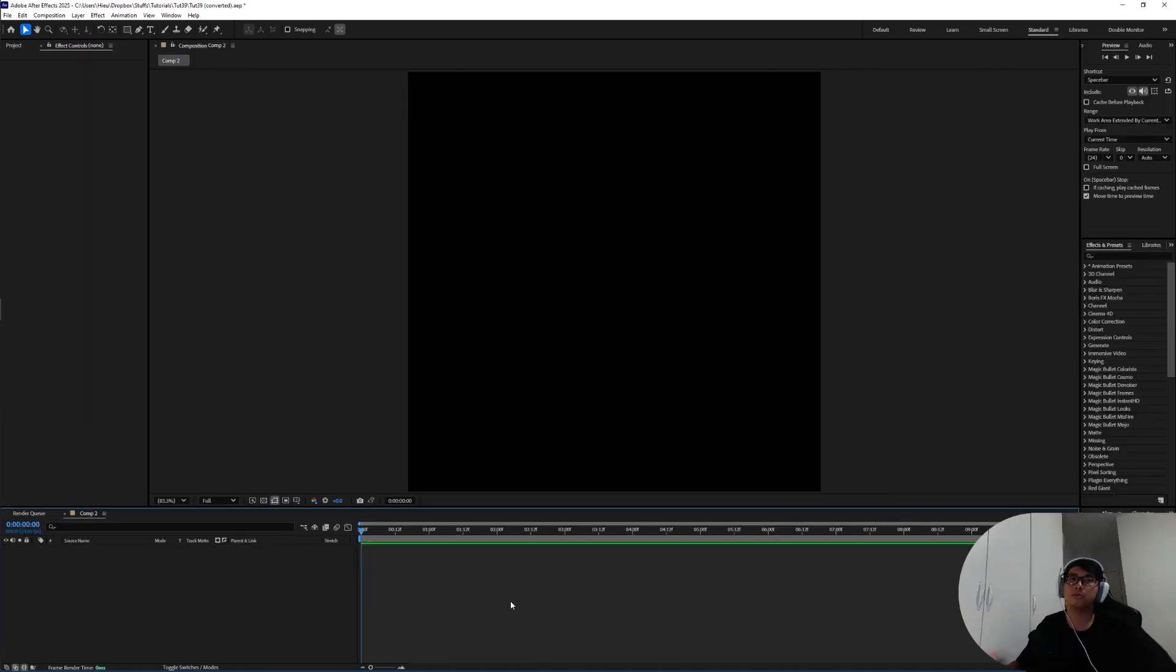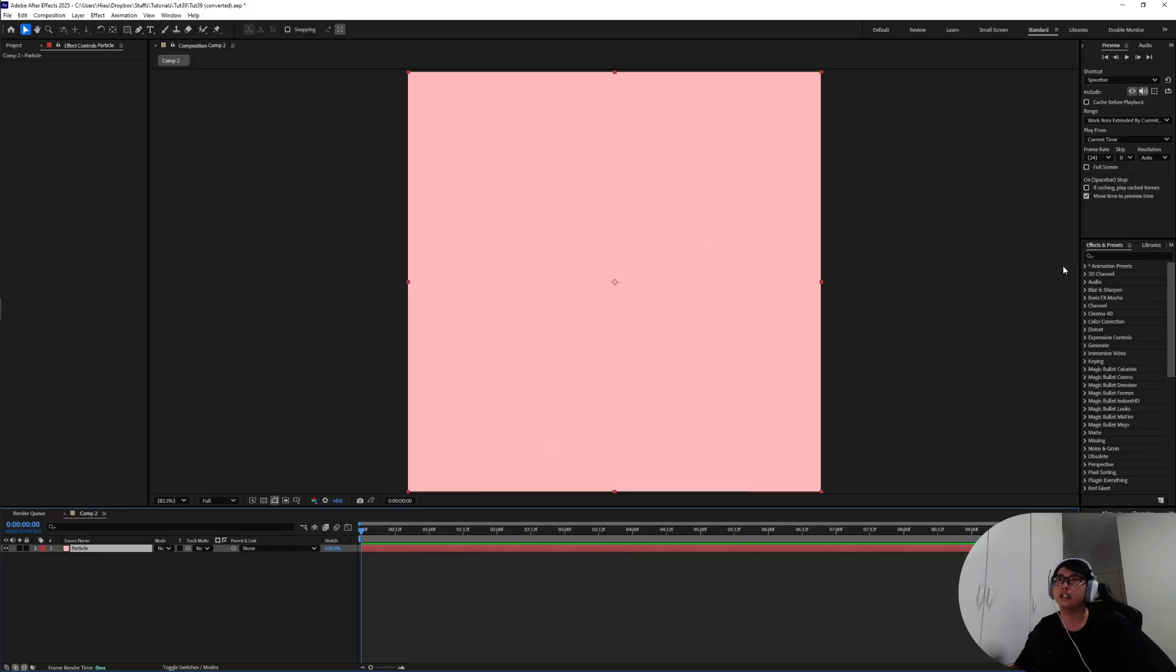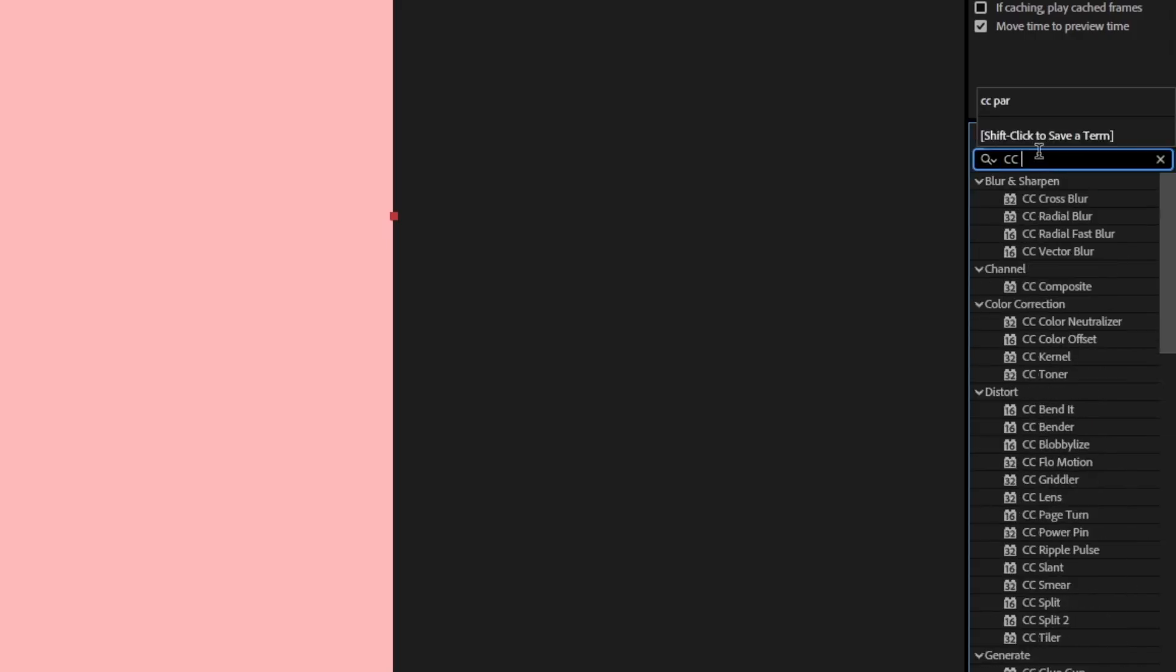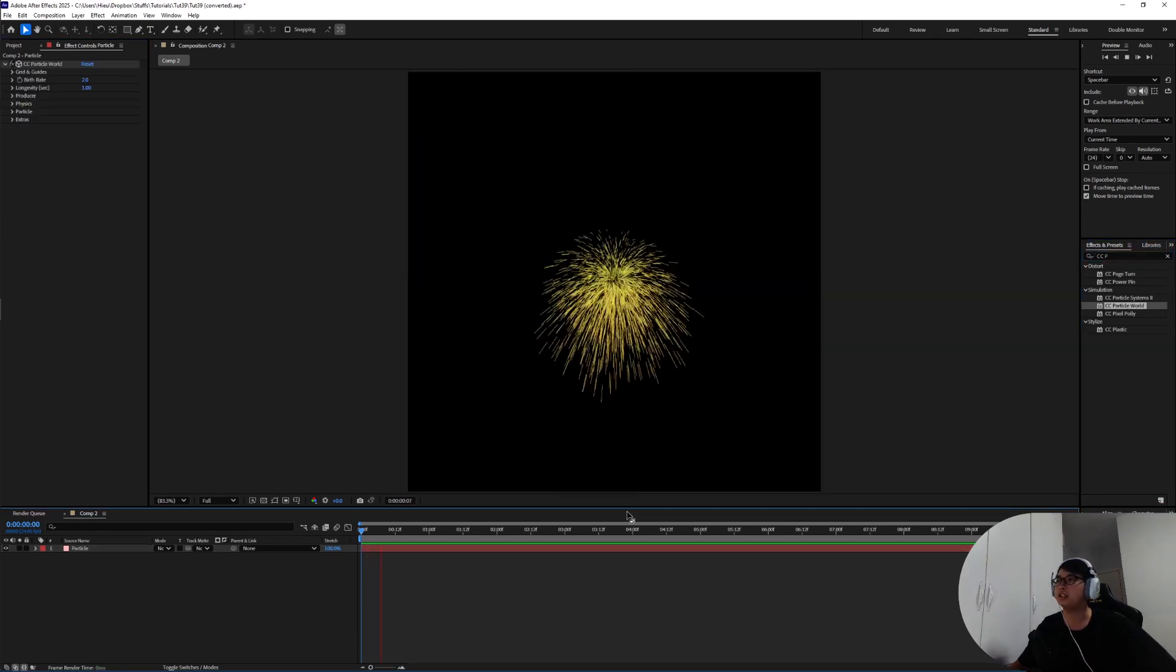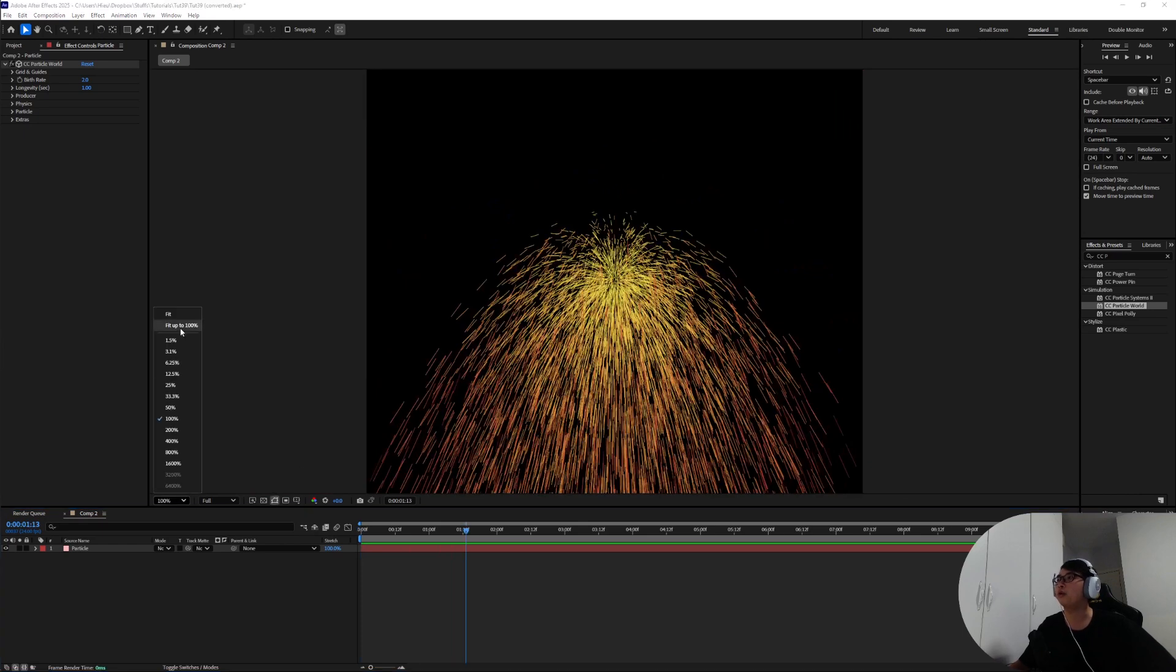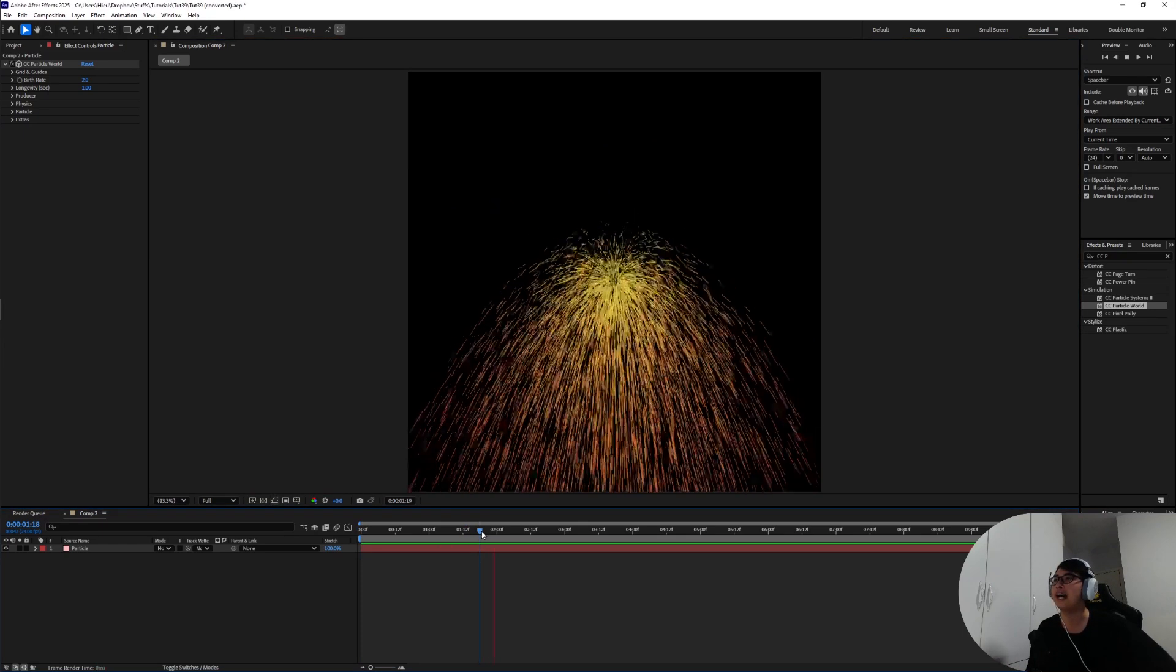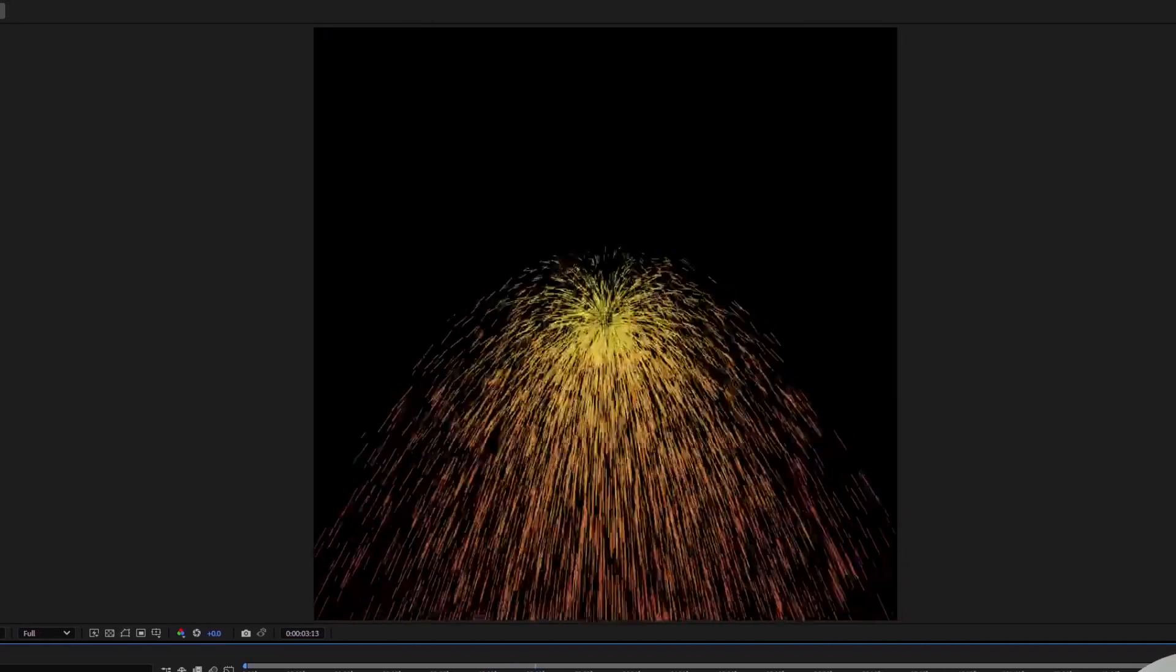In this brand new composition we're going to create a new solid layer. I'm going to call this one Particle. In the effects and preset panel we're going to look for the CC Particle World effect. Double click on that and as you can see by default this particle system contains a point in the middle where the particle will emit out and sort of fall down here to the bottom of the screen with gravity turned on by default.